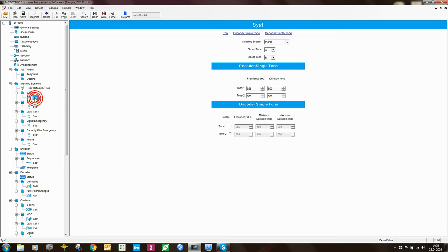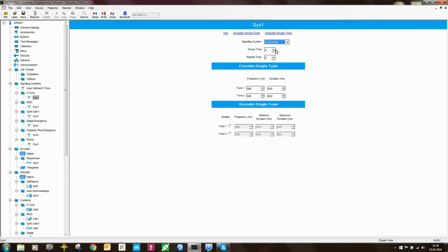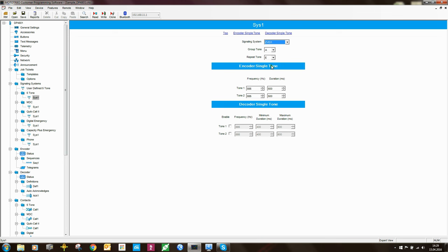If you use one of the industry standards, you have to select it here, or select user-defined 1 or user-defined 2. My preference for a new system is to use CCIR 20 milliseconds, because each tone is only 20ms long. With ZVEI, each tone is generally about 70 milliseconds, so the sequence takes that much longer to send.